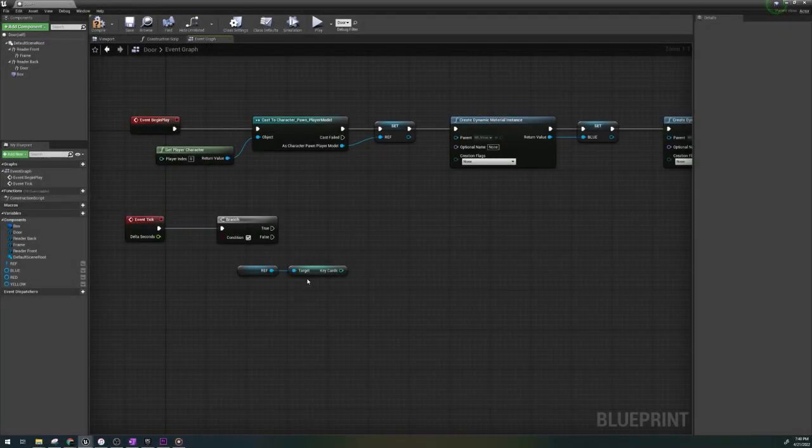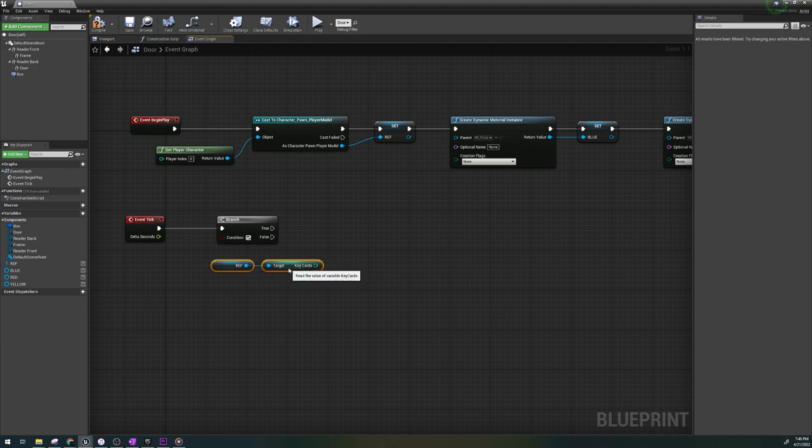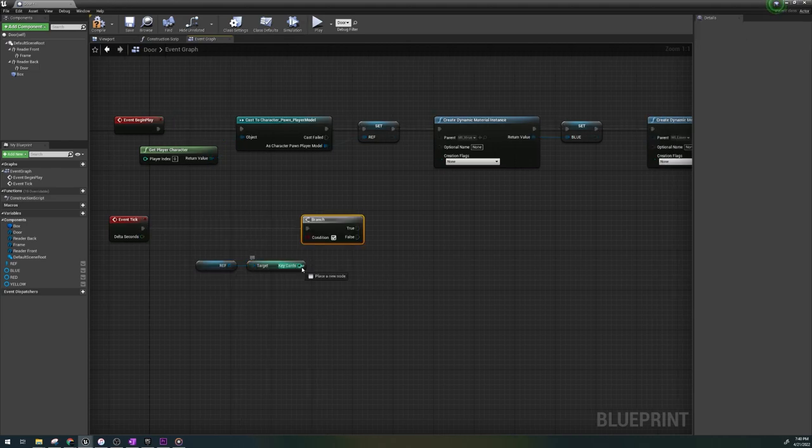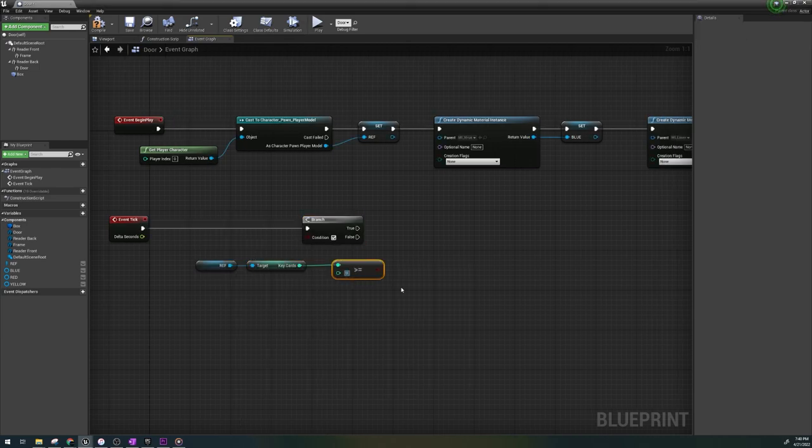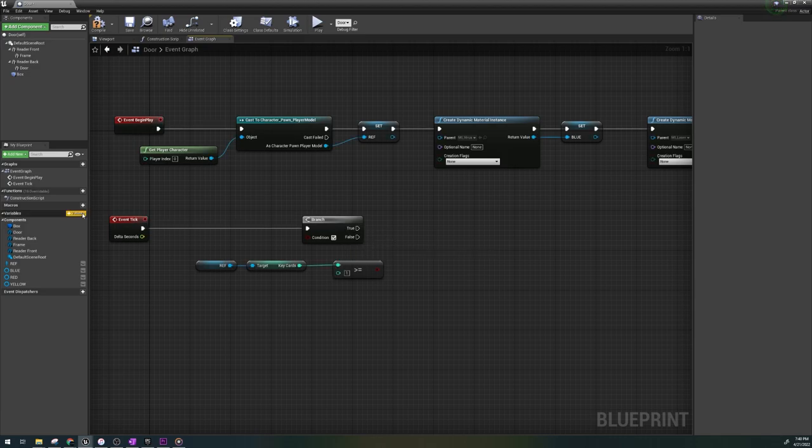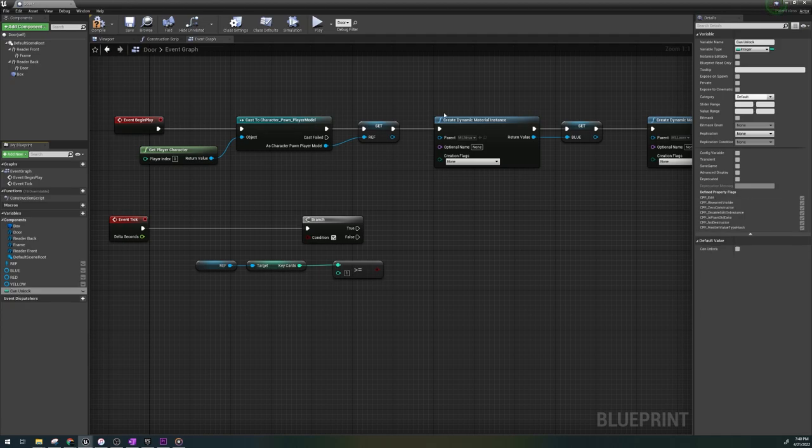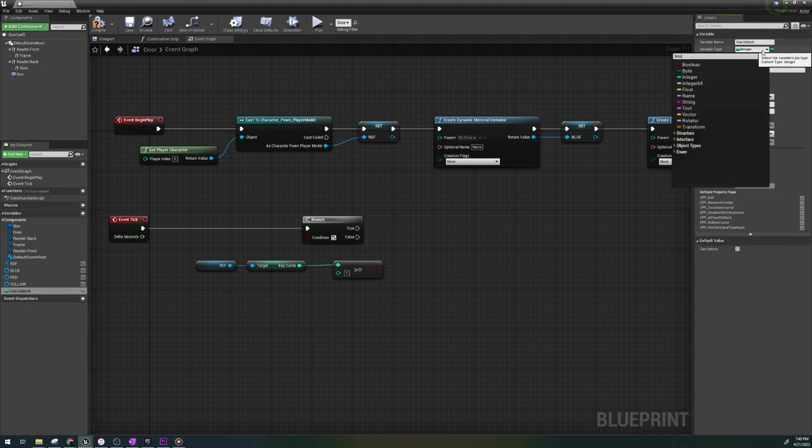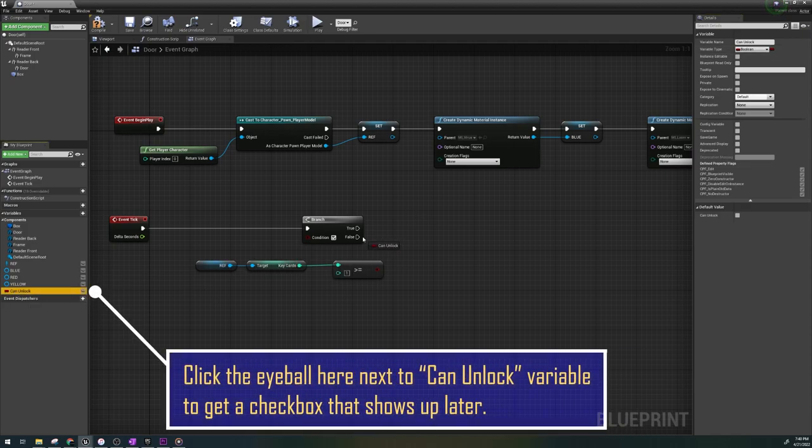Now, out of your reference, you can get the card reader variable that you just created and do greater than and equal to. Put one and from here, create a boolean variable named can unlock and set it to true.